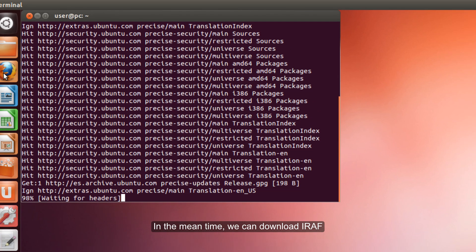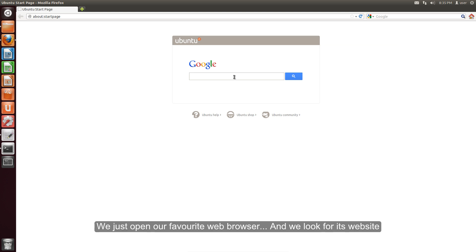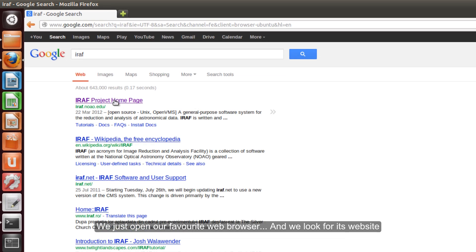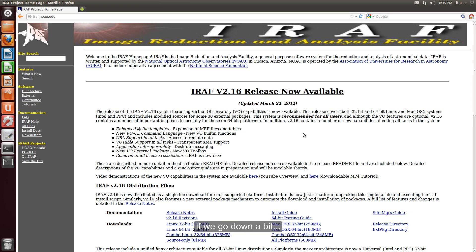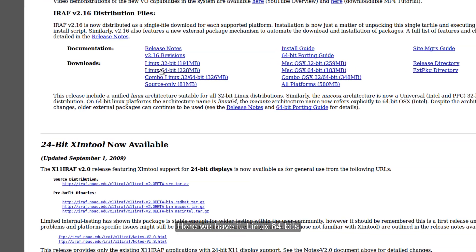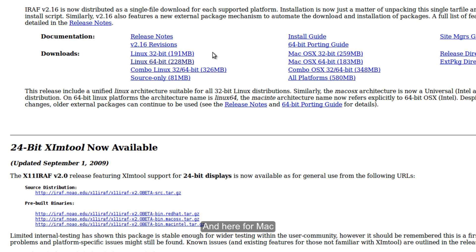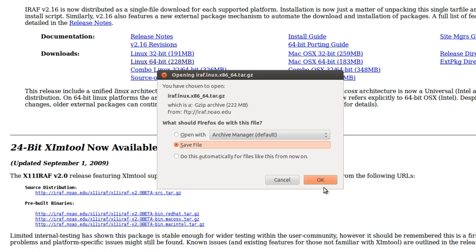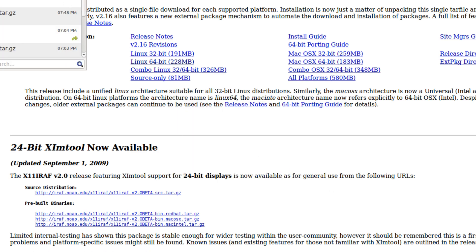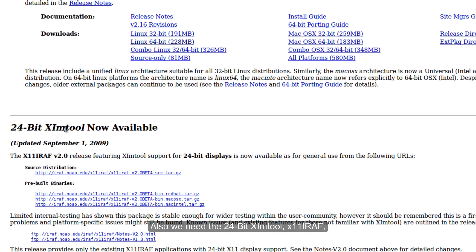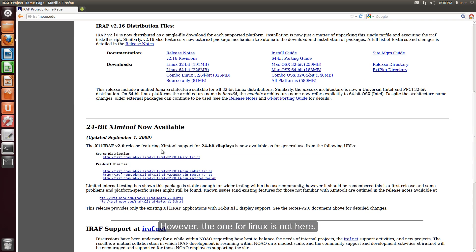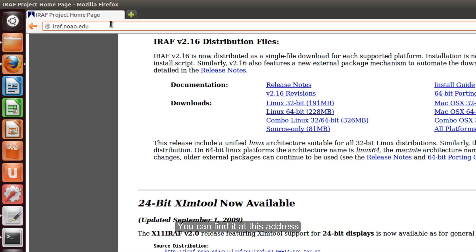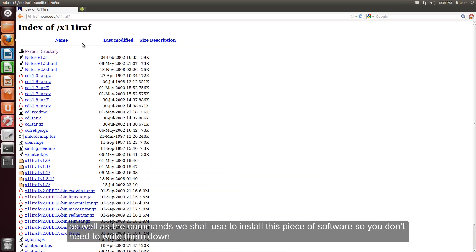In the meantime, we can download IRAF. We just open our favorite browser and we look for its website. If we go down a bit, we shall find the download section. Here we have it, Linux 64 bit and here for Mac. We download it. Also we need the 24 bit Ximtool, however the one for Linux is not here. We can find it on this address, which by the way you will find in the file within this video description, as well as the commands which are used to install this software so you don't need to write them down.